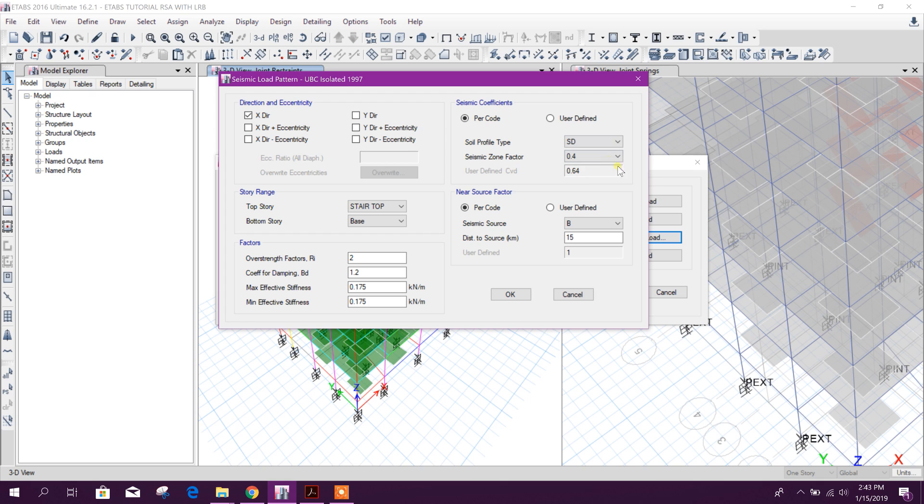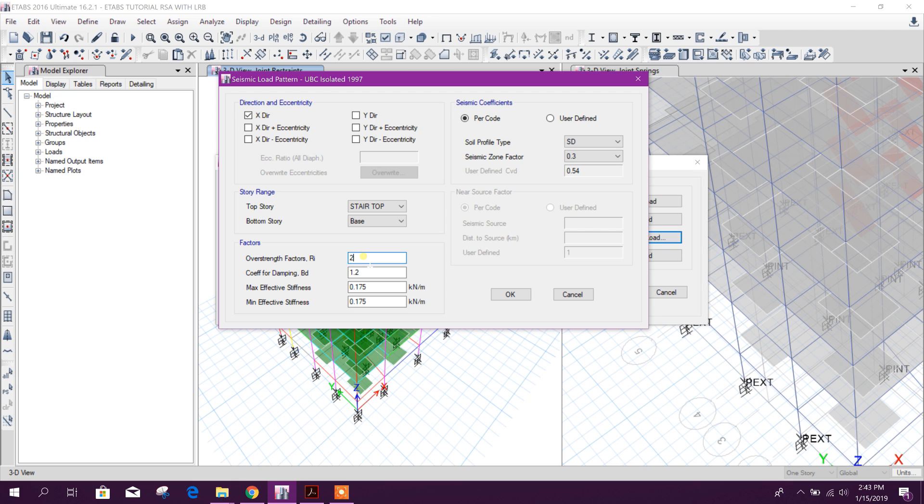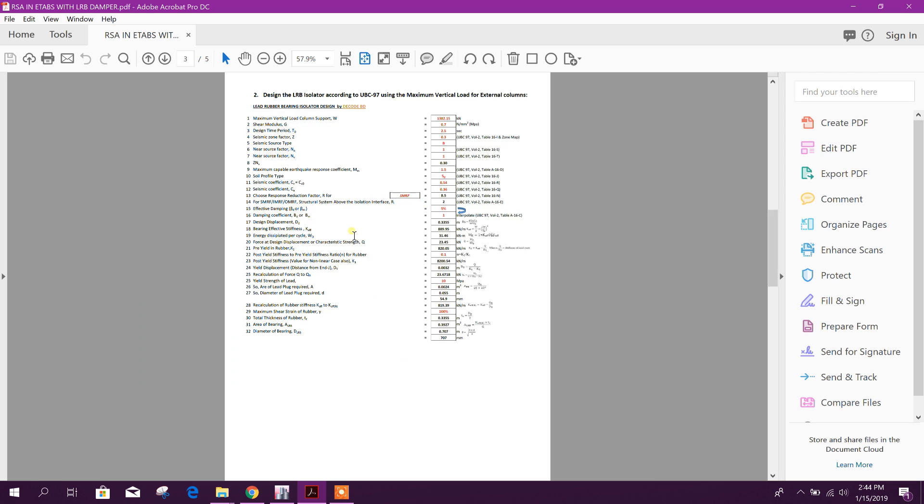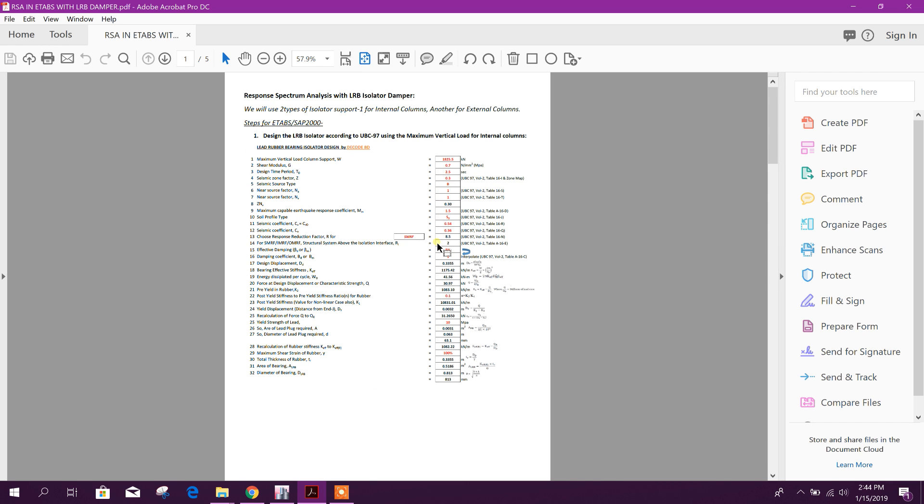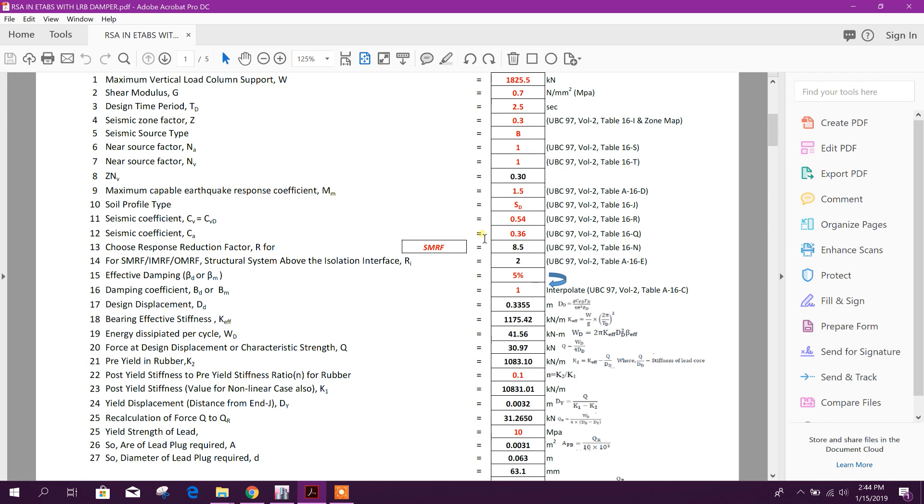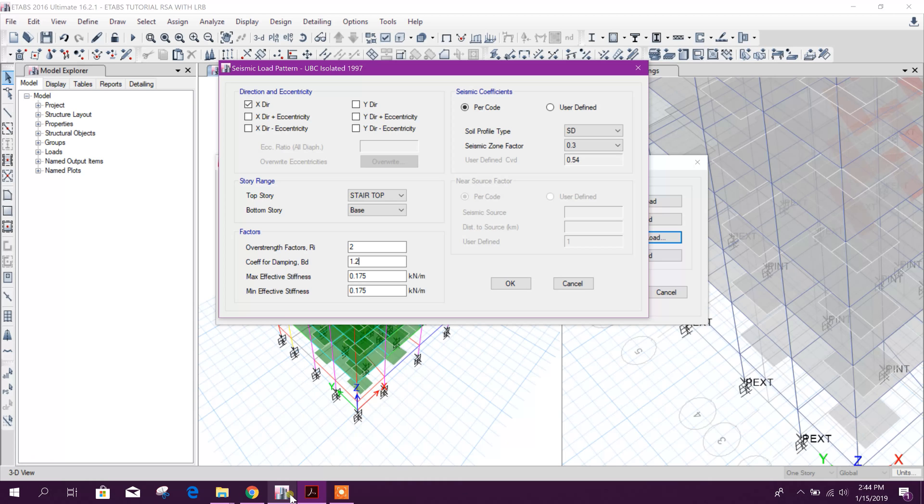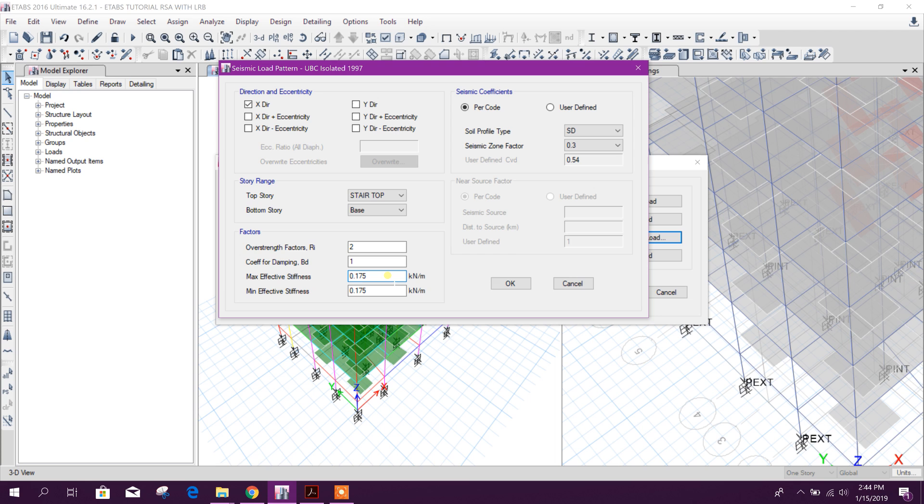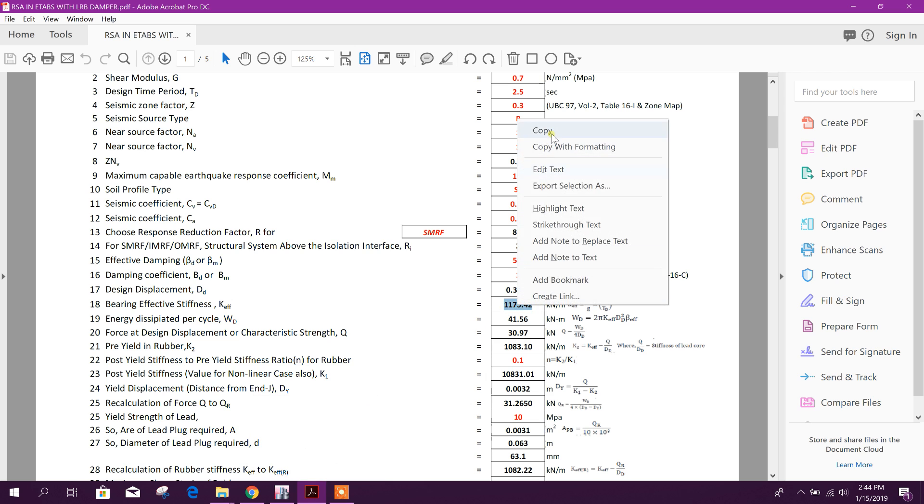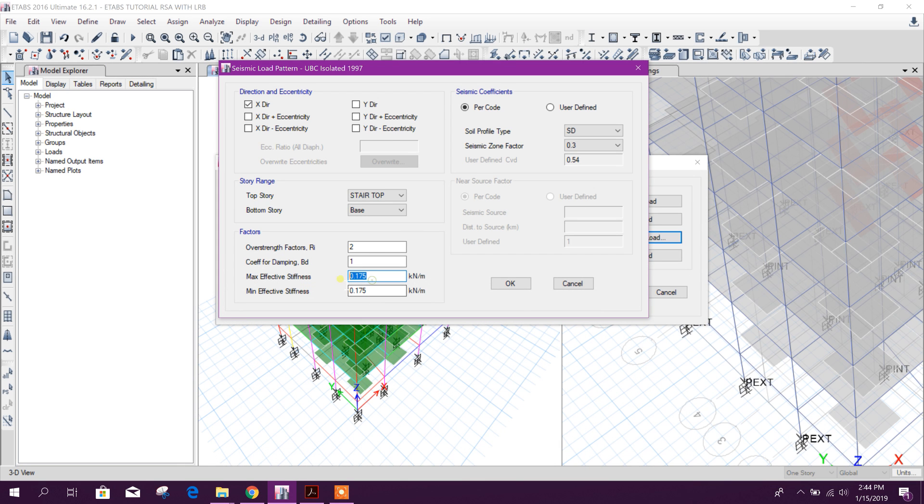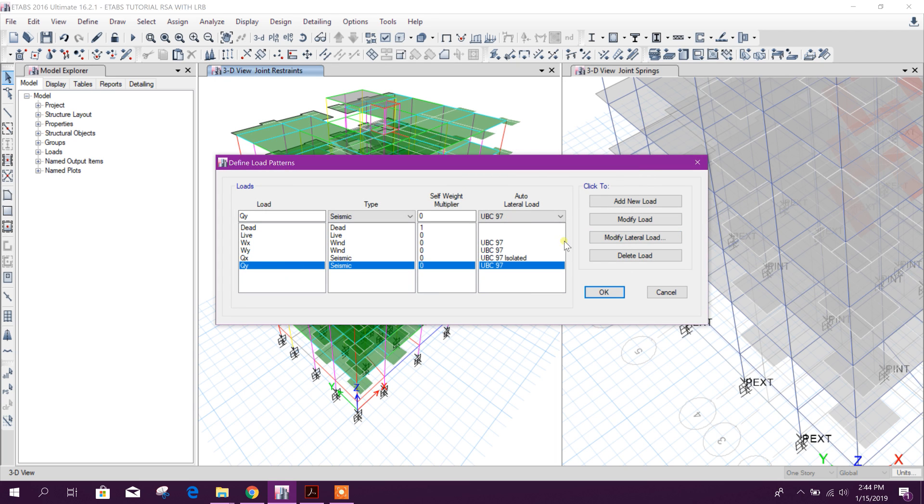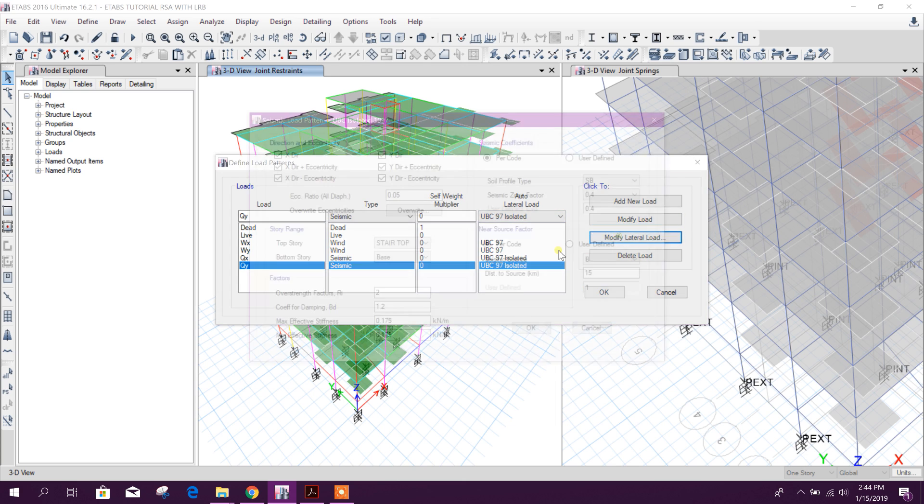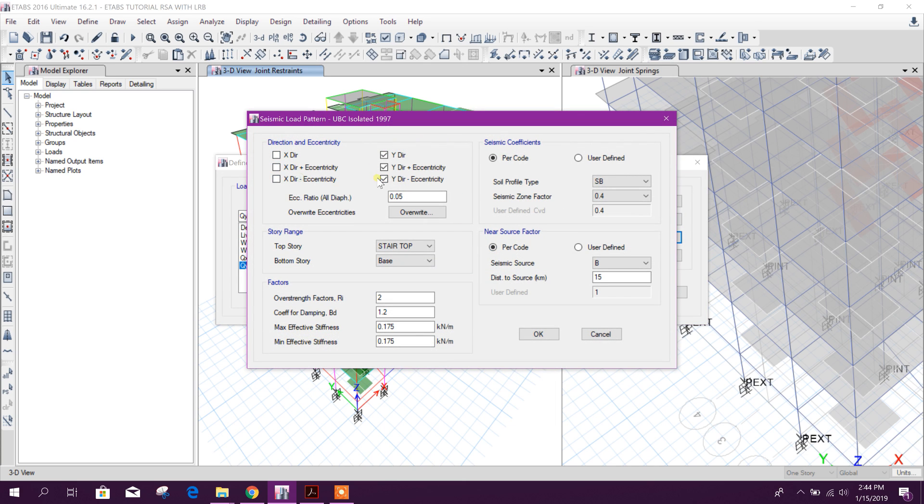Now close this one, UBC 97 isolated, modify load, here x direction. Here we have based on restraint factor R. In fixed base support that is 8.5. Here for our case it will be 2. Coefficient for damping, here we have found from the UBC table. BD, BM = 1. This one for five percent damping, maximum effective stiffness, we can provide here this one - 1.175.